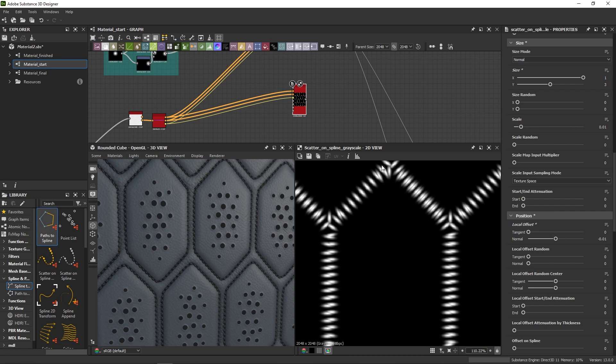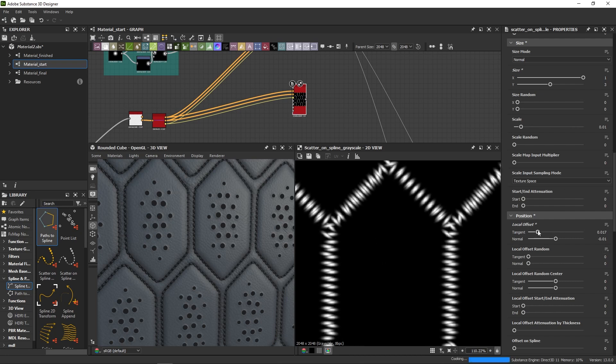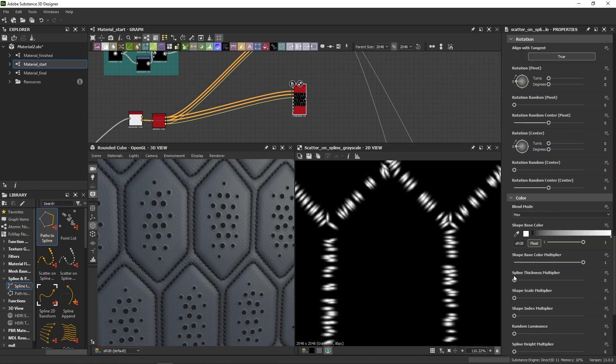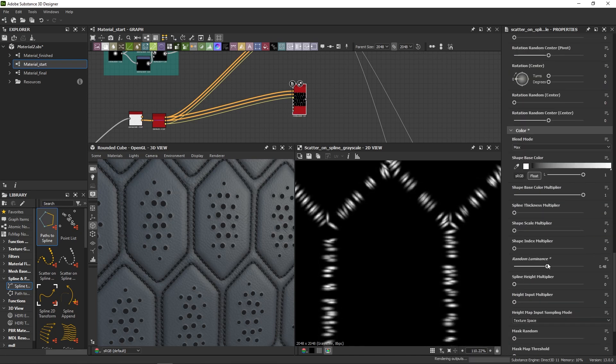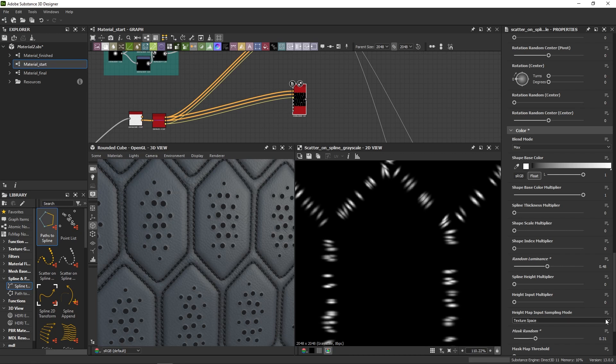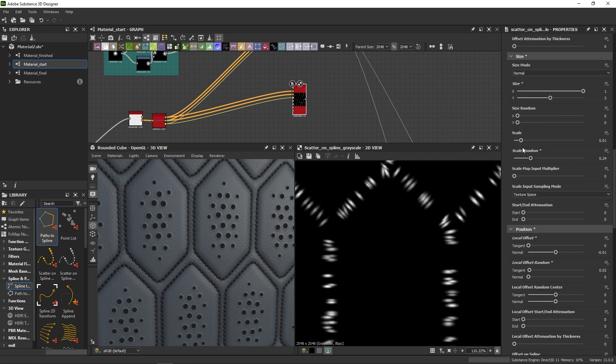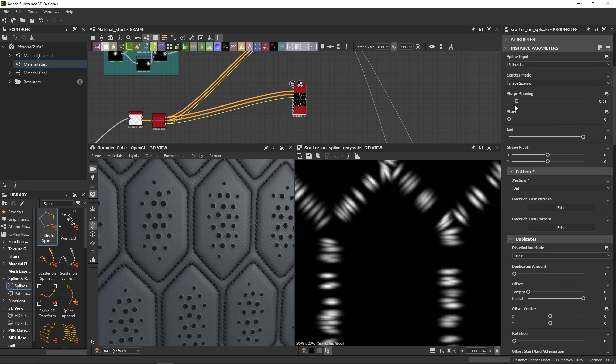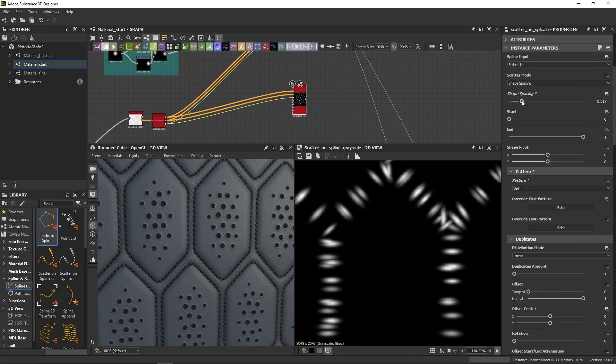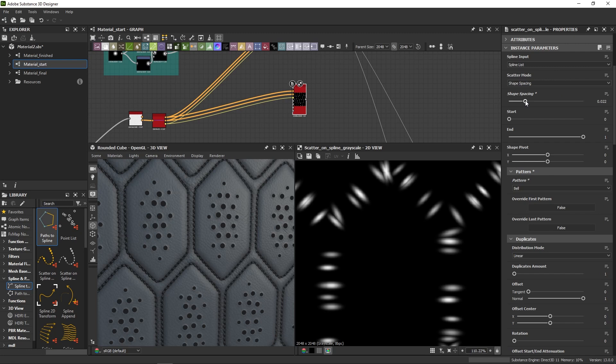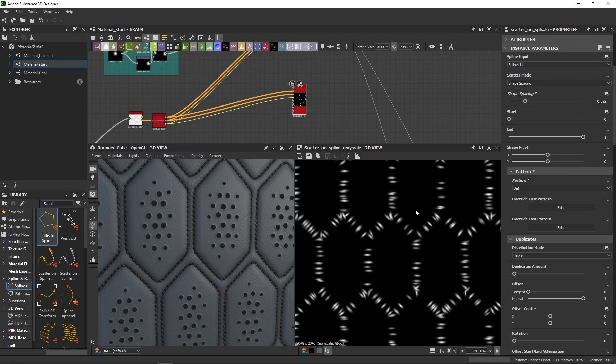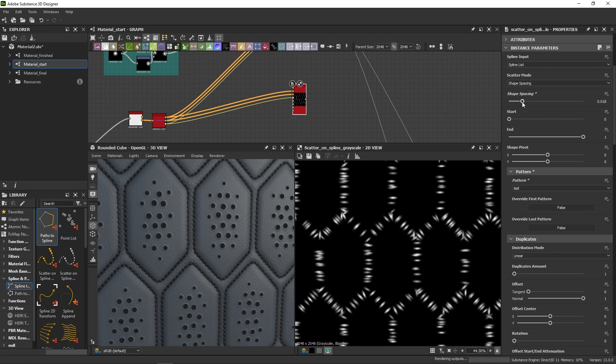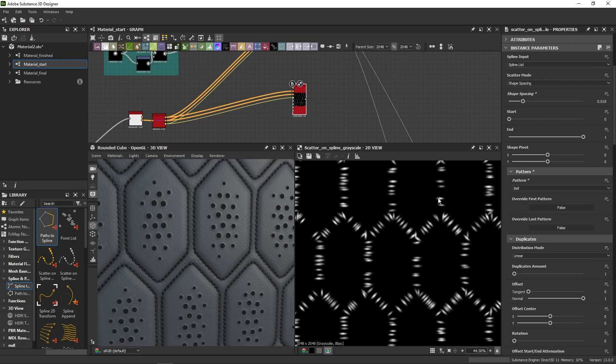And now we can add a bit of chaos to it by randomizing things like the scale, the luminance. I'm also going to increase the shape spacing slightly because I think the scatter might be too dense right now.